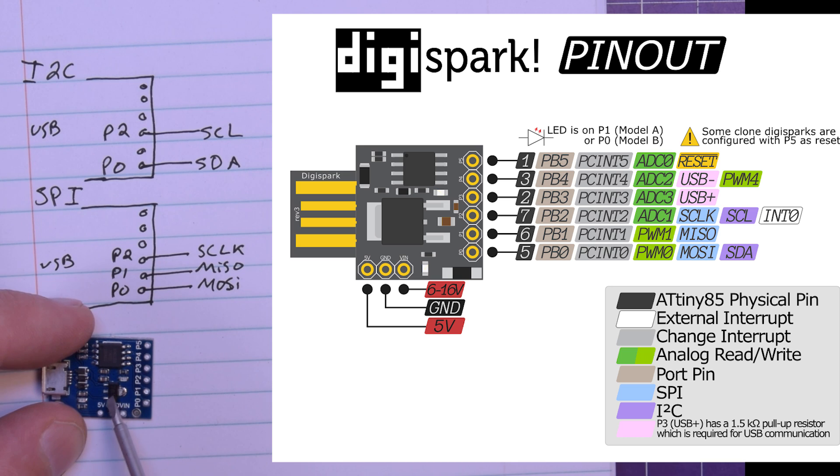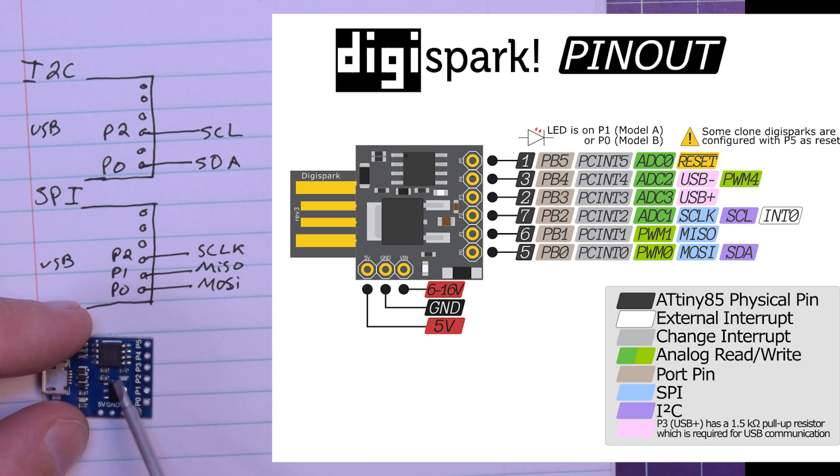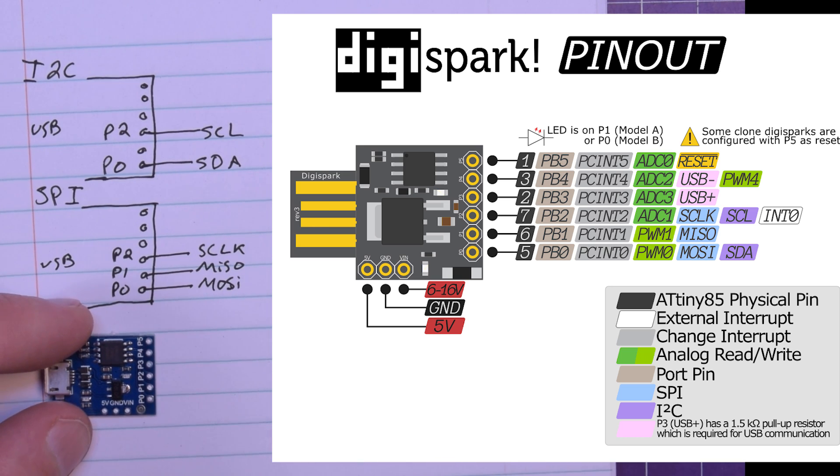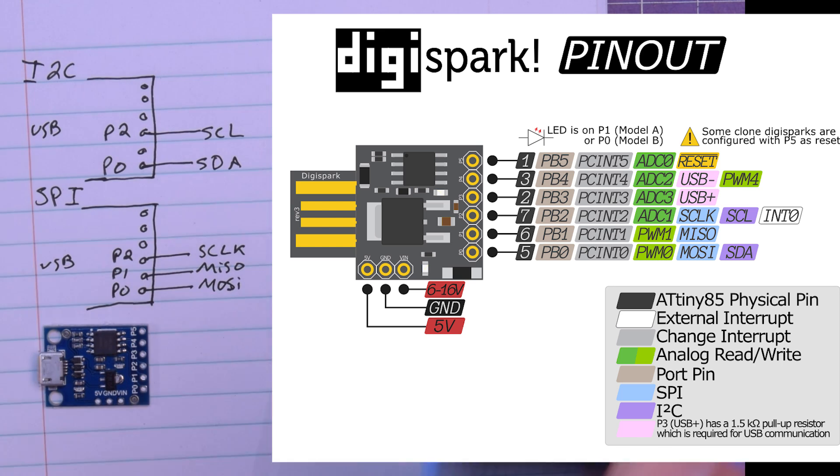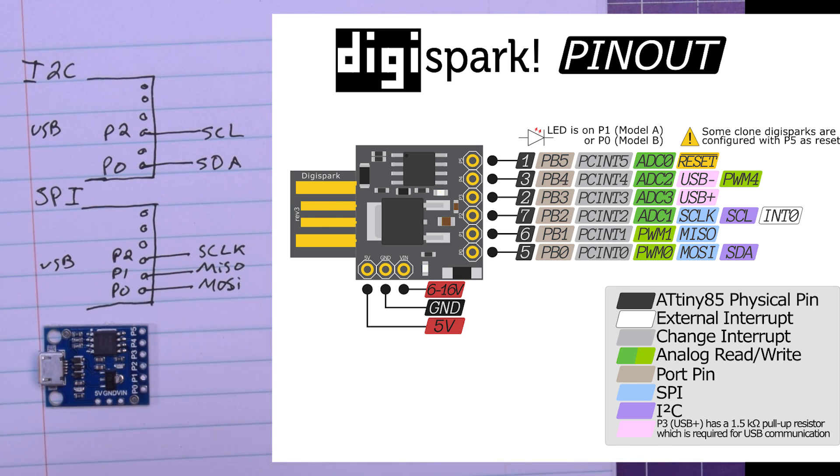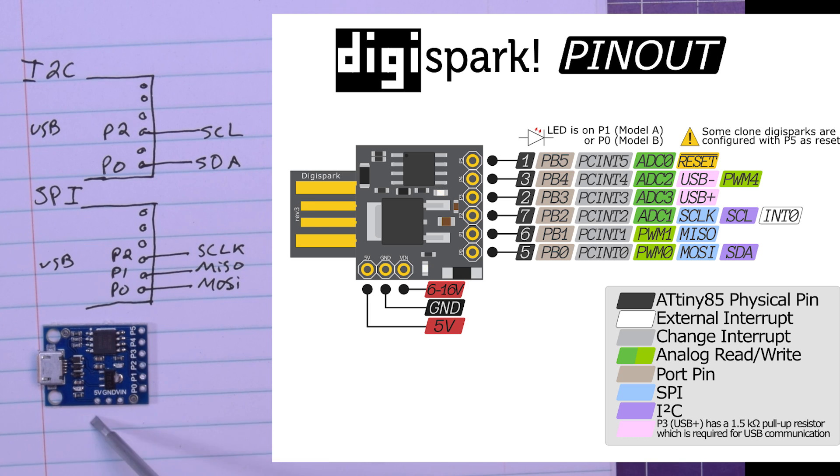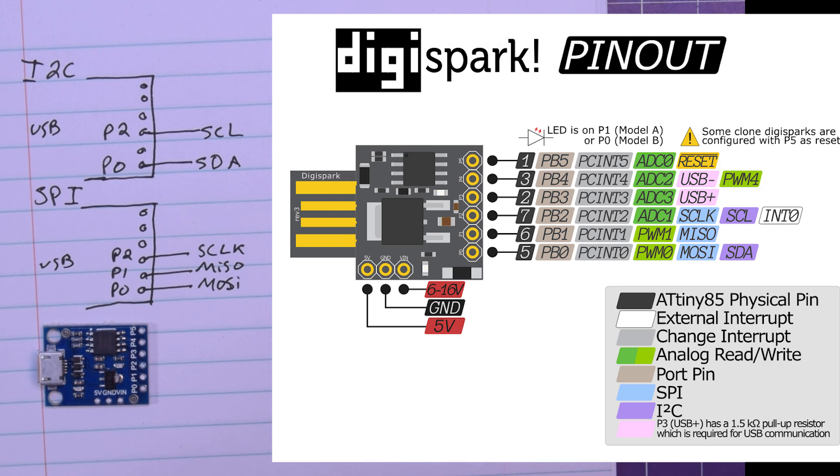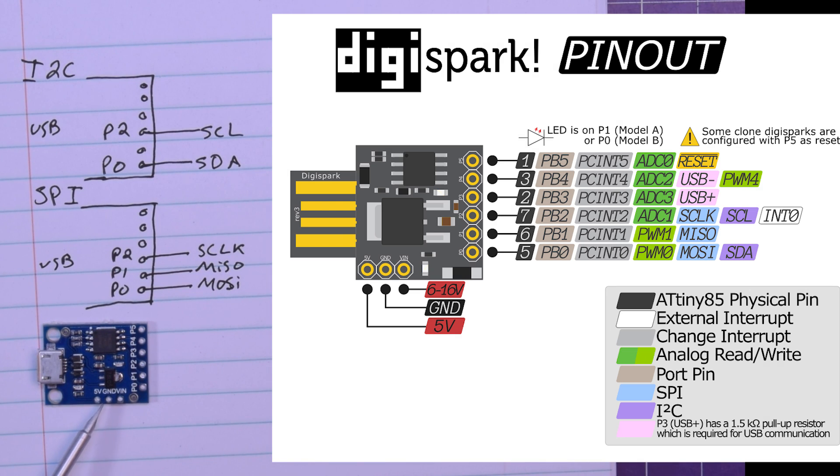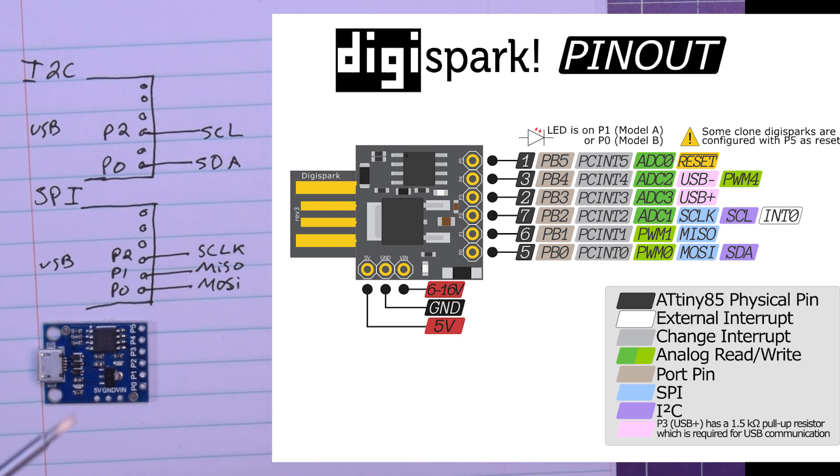And the little built in regulator can supply a little bit of current. But if you have more than one I2C small device, like one OLED, you probably want to use a separate power supply. Also, if you are powering this simply from the USB, it is my understanding that this is straight through from the USB and won't be going through the regulator. So you should be okay in that case.